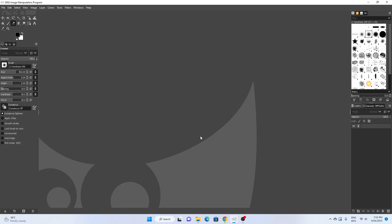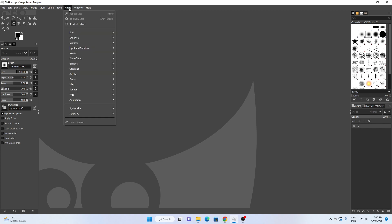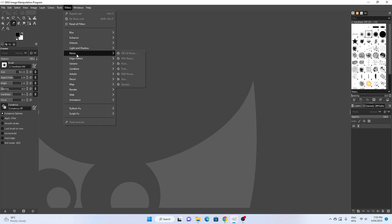Hello everyone, in this video I'm going to cover how to install the GIMP resynthesizer plugin that enables the healing selection tool, which is a popular tool in GIMP.